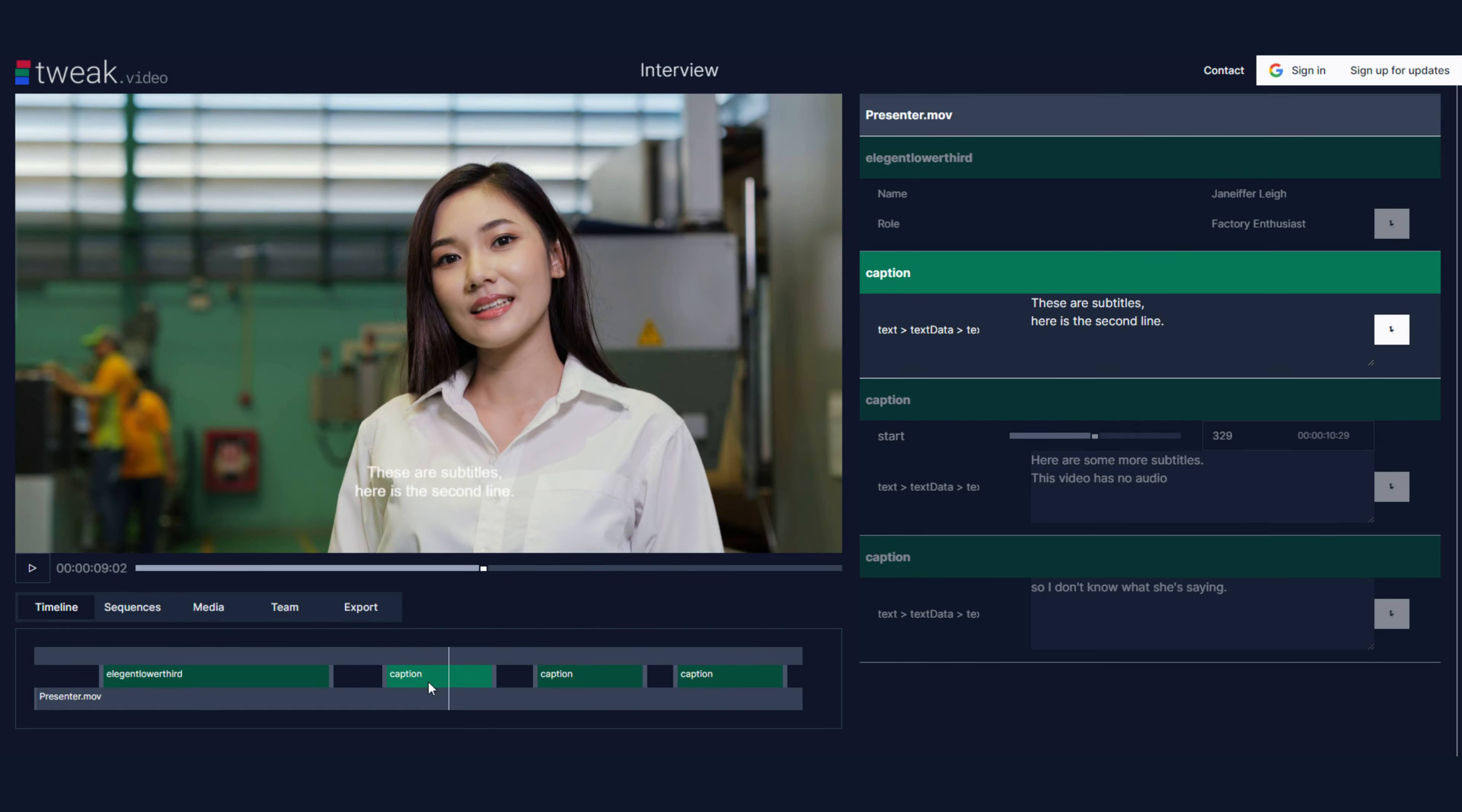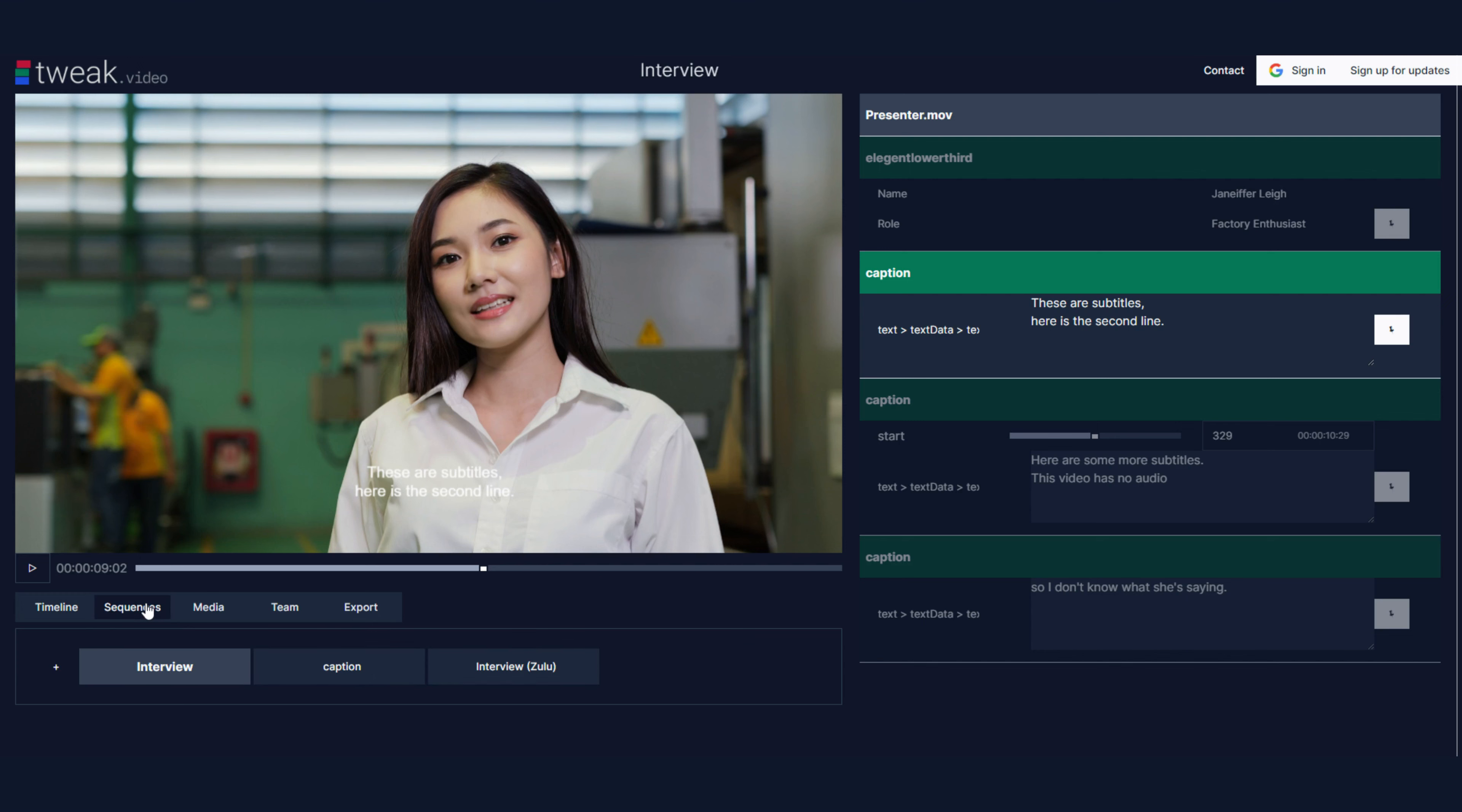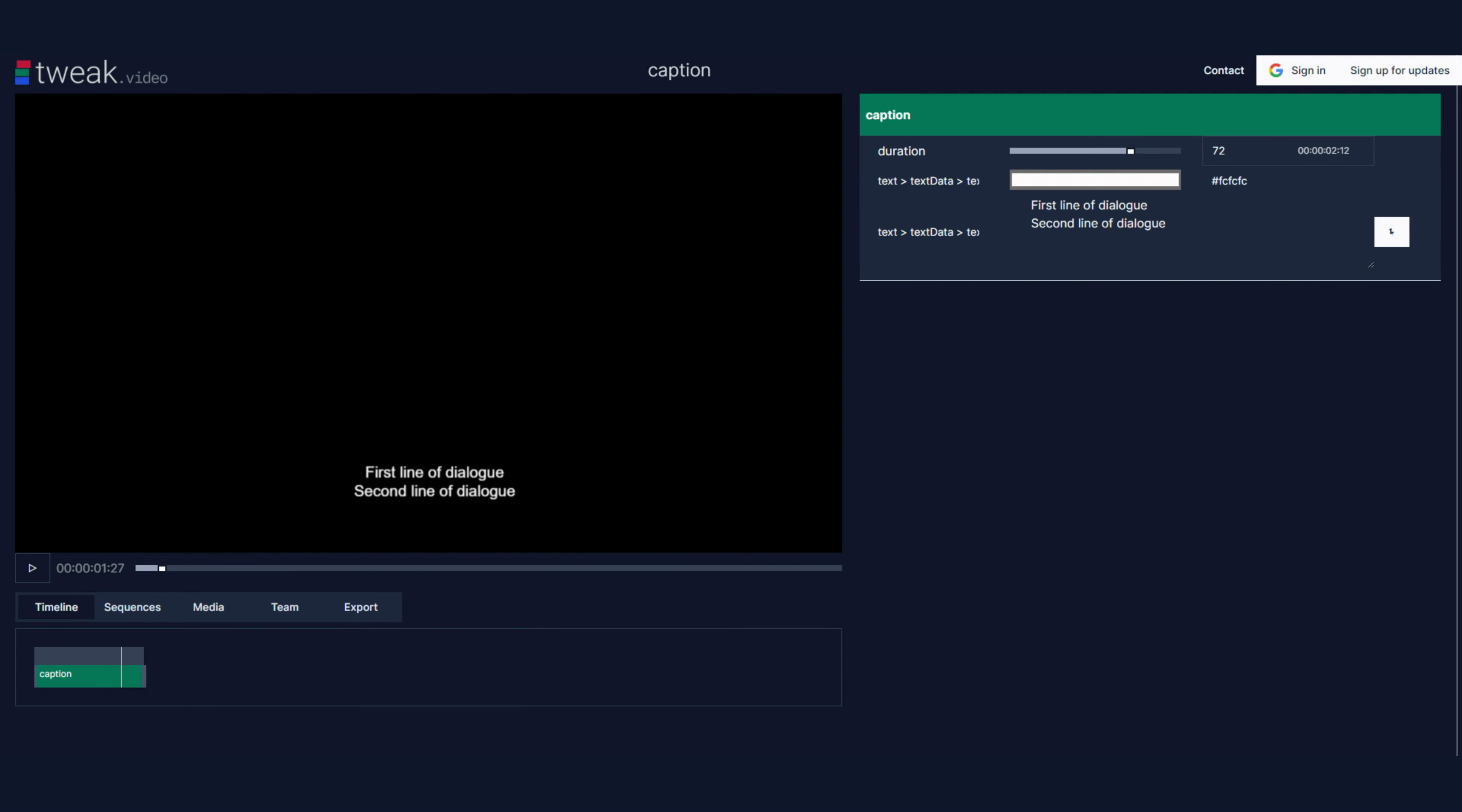Luckily this caption clip was embedded from another sequence which is called my caption sequence. I'll switch to that now. I've got these already open in different tabs.